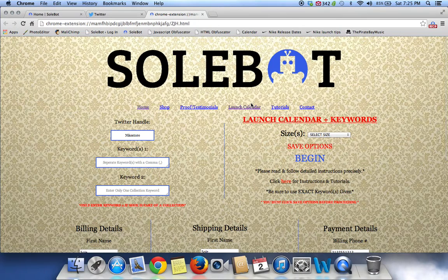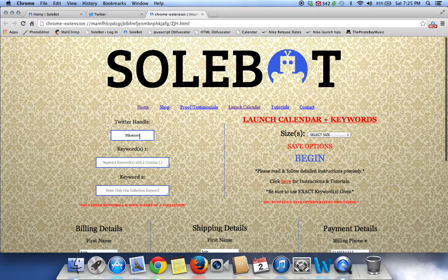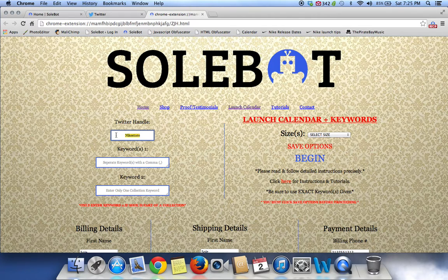And of course you have the Twitter handle, Keywords, and Keyword 2 for collection. The first thing you have to do is head over to the Twitter handle. For testing, you would change Nike Store to your Twitter handle. But on release morning, please leave Nike Store — this is so that it will catch the tweet from Nike. For testing purposes, we're going to use 010sobot because that is our Twitter handle. And for the keyword today, we're going to use KD.